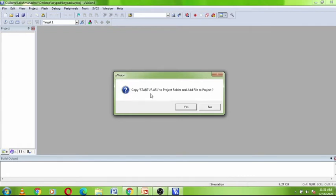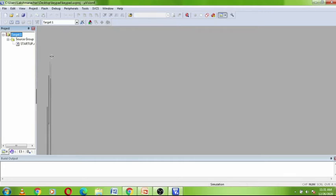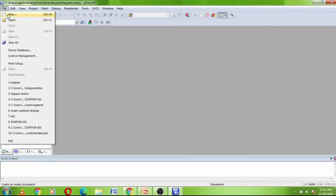This is the startup file. When we are writing the program in C language, this startup file is required, but when we are writing the program using assembly language, this startup file is not required. Click on 'Yes' to add or copy. That startup file is then added to your project. Now open the editor by clicking File > New.